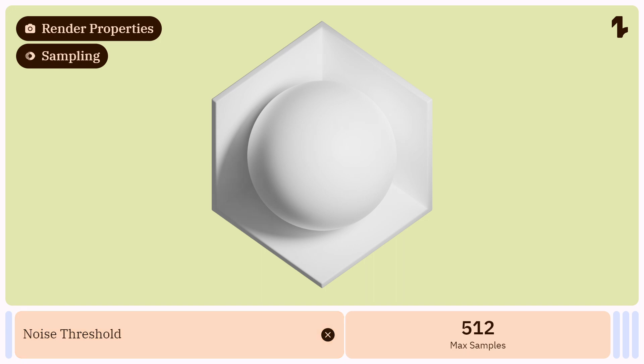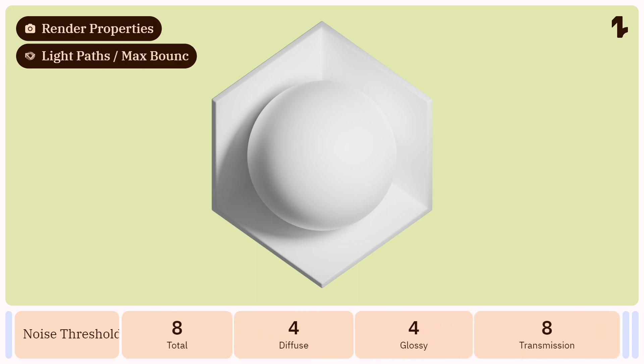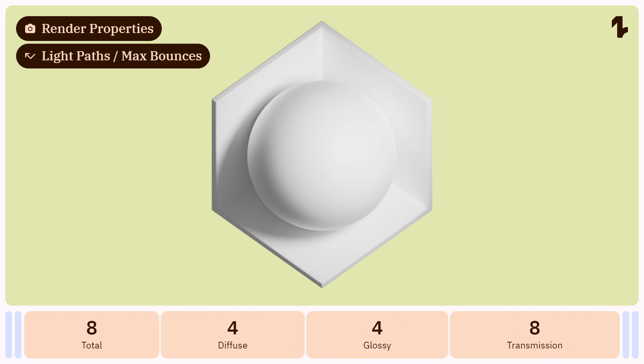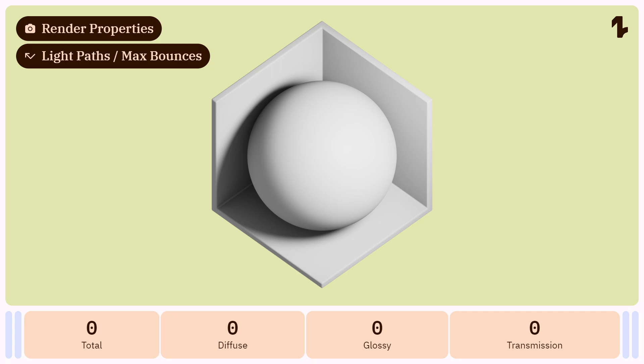We can disable the noise threshold option and reduce max samples to 64 or even less. It's very important to set all max bounces options to zero. This will prevent unwanted bright surface and soft edges.